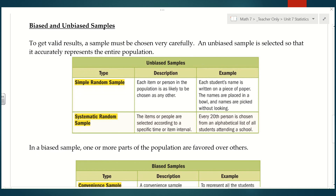Now let's talk more specifically about different types of biased and unbiased samples. To get valid results, a sample must be chosen very carefully. An unbiased sample is selected so that it accurately represents the entire population. The first type of unbiased sample is a simple random sample — each item or person in the population is as likely to be chosen as any other. For example, each student's name is written on a piece of paper, placed in a bowl, and names are picked without looking. This is similar to how I use popsicle sticks in my classroom — everybody has their name on one.